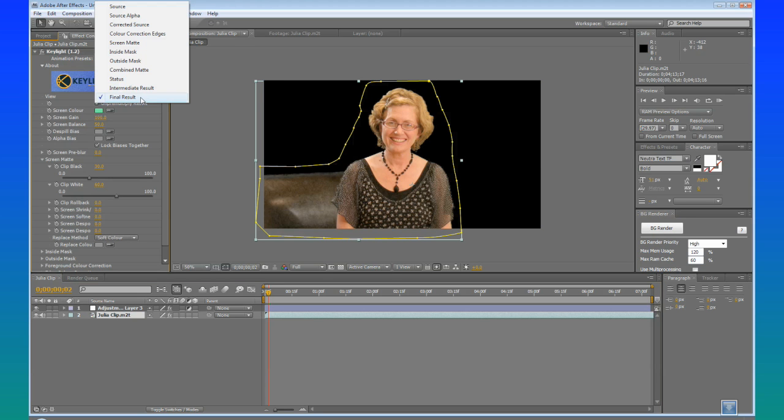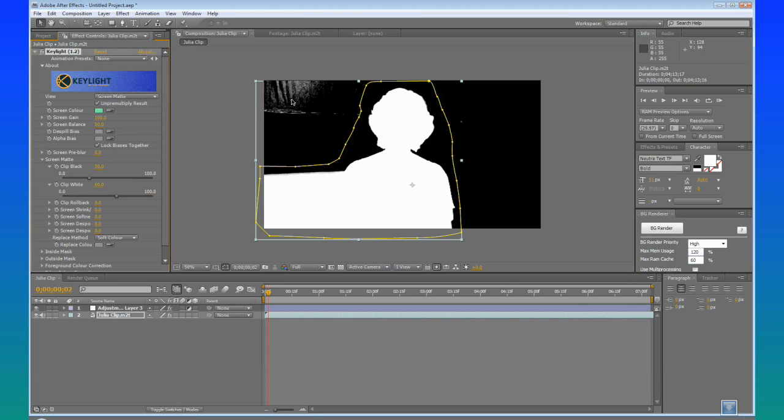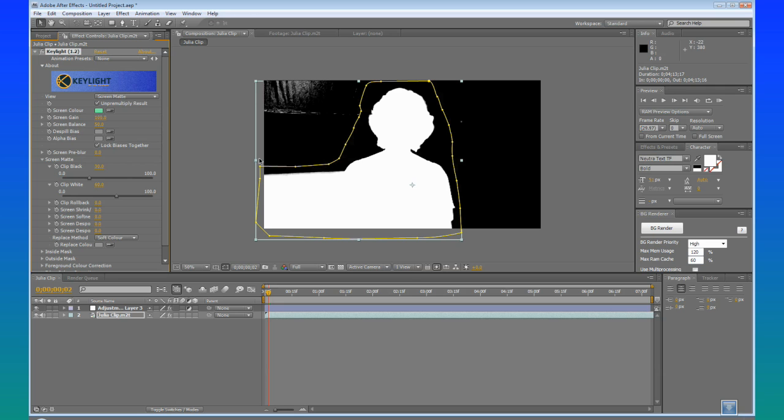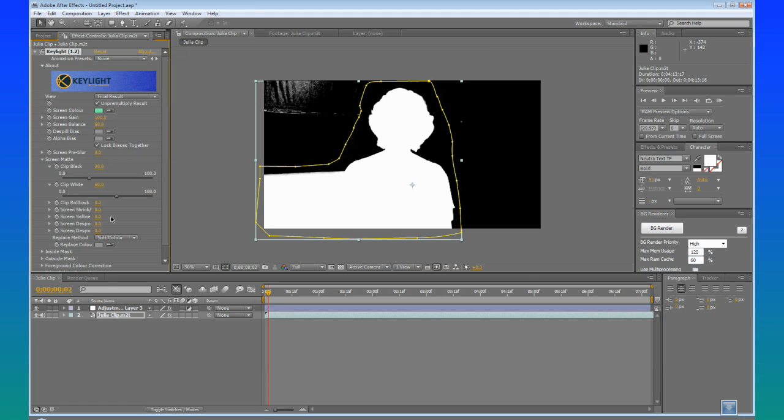And something worth noting here. If you look at your screen mat, this is what your foreground is. And then this is whatever is going to be transparent. So if anything is gray, it is semi-transparent. So it kind of gives you an idea. And I am going to visit this again in just one second, if you bear with me. I am going to go back into Final Result here.